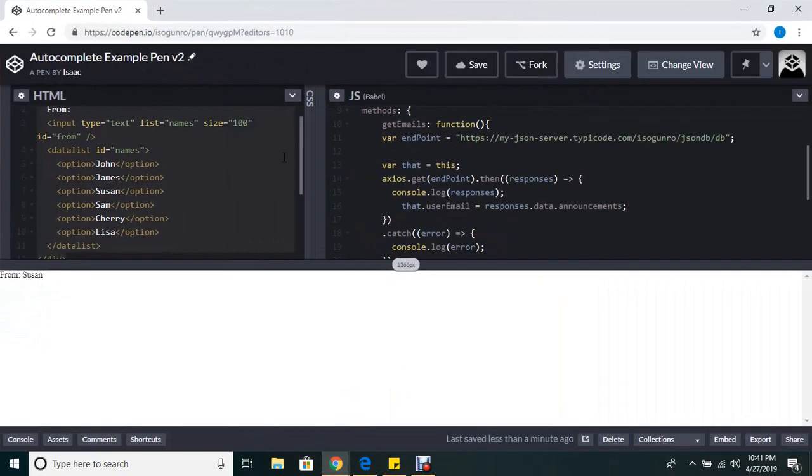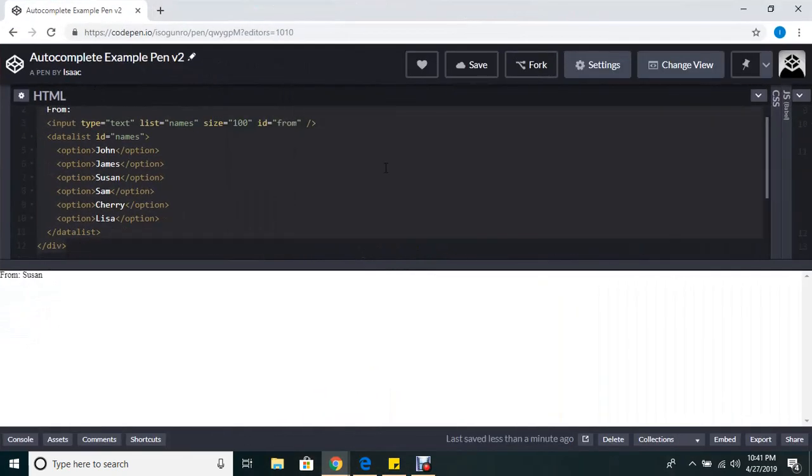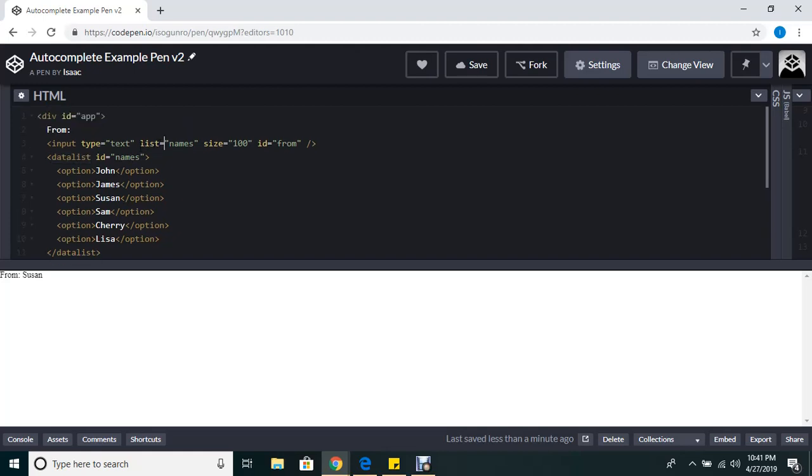Here is a datalist tag. What you do is you define the predefined options for your input. If you notice, I have this list attribute and this list attribute is pointing to the ID of the datalist.